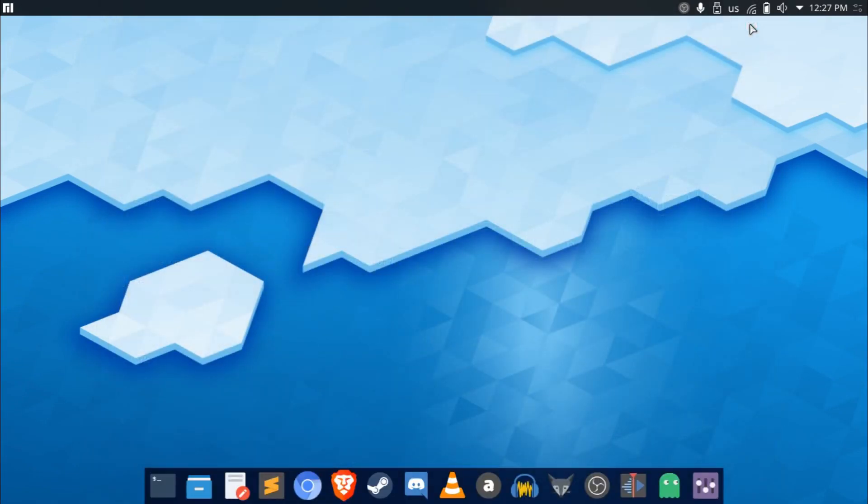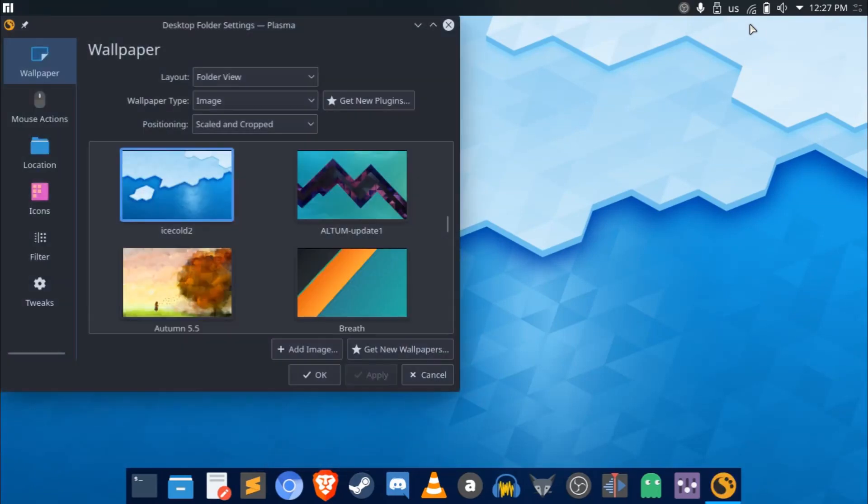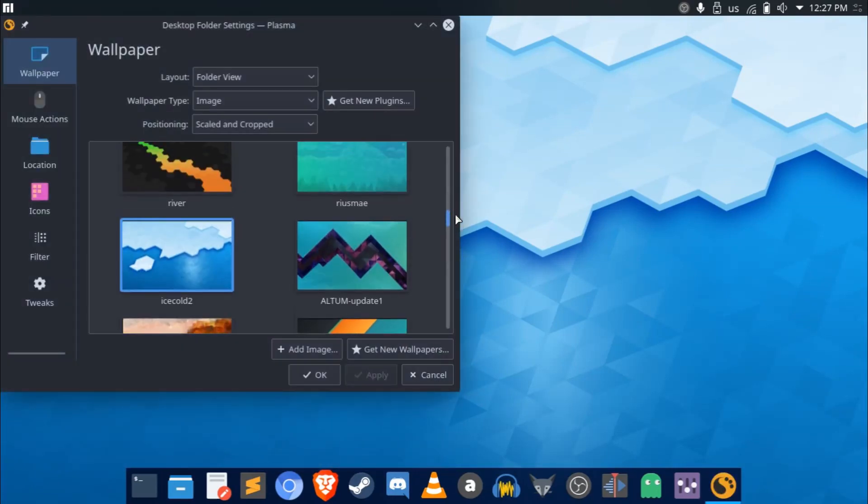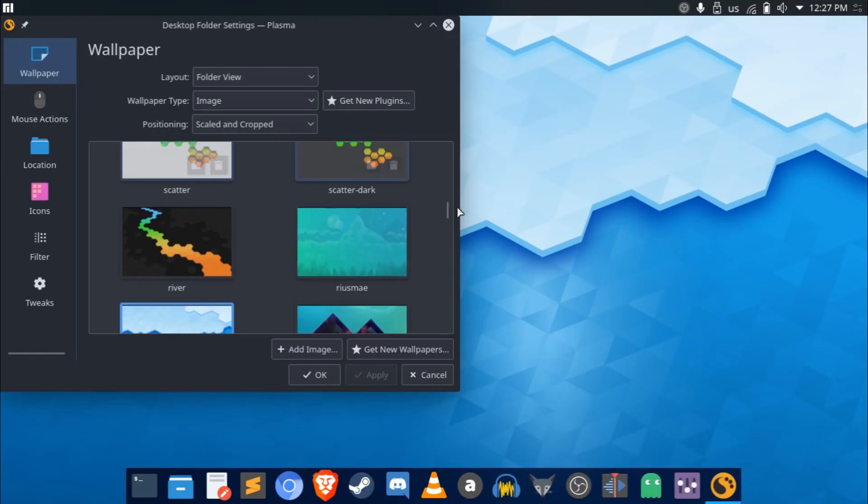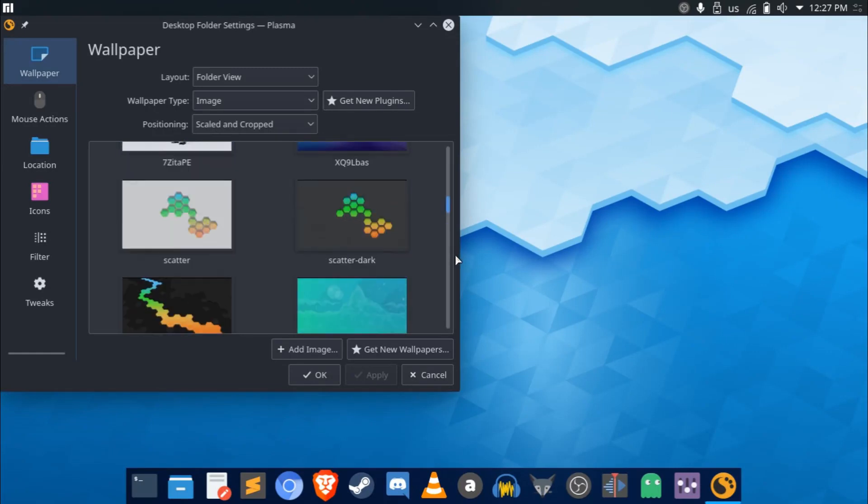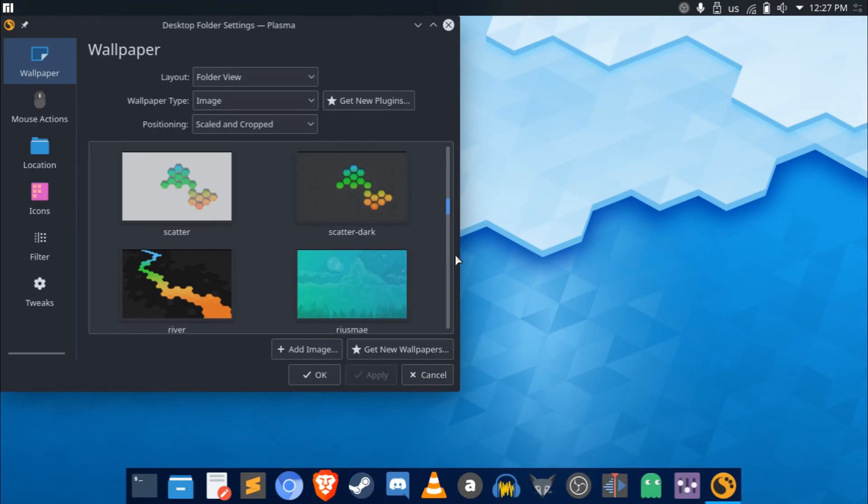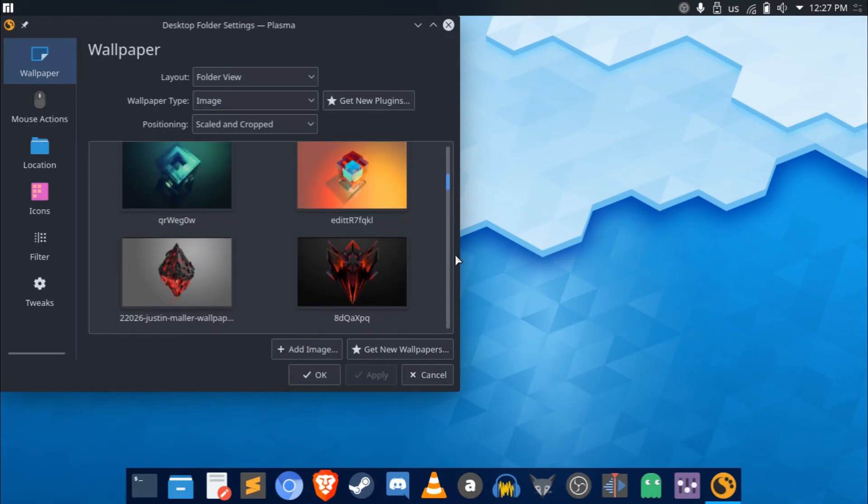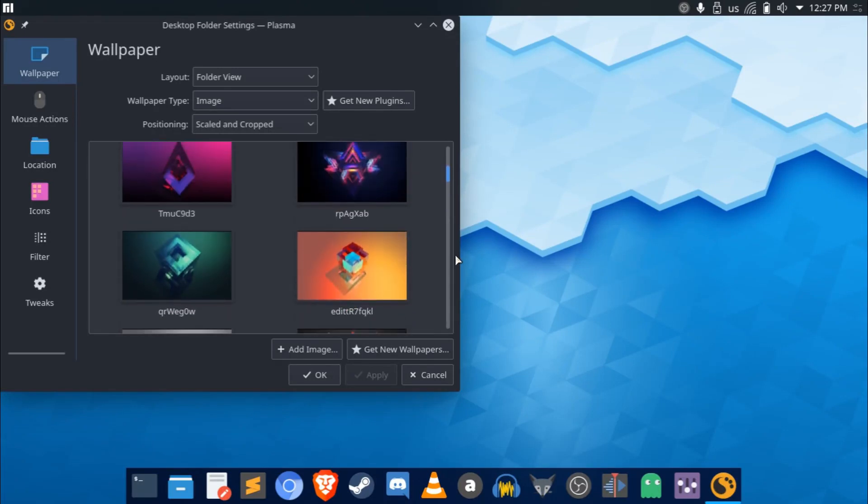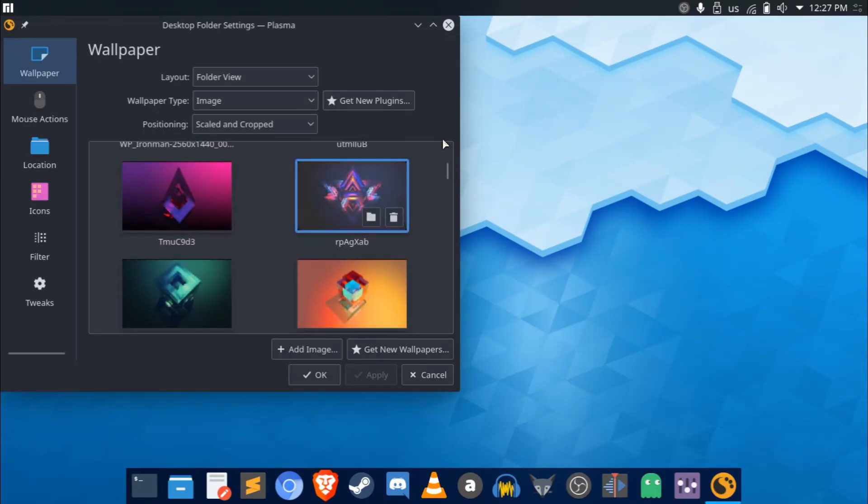And also for when it comes to wallpapers, I'm sure you guys have noticed, I tend to stick with similar style of wallpapers. I mean, these are the new KDE wallpapers that were in the contest. But I tend to use these kind of abstract wallpapers here. And these ones are from someone called Justin Mahler.